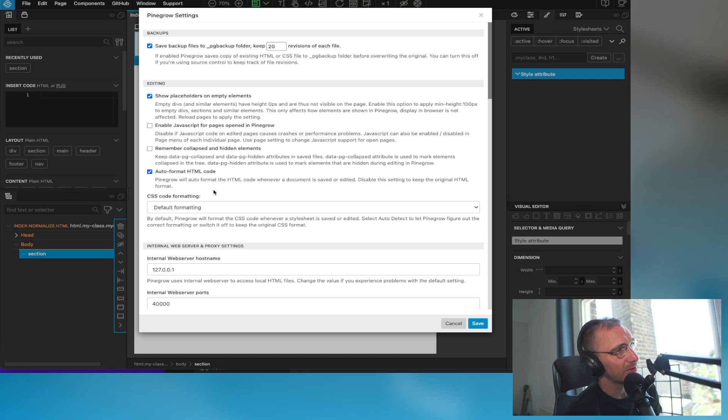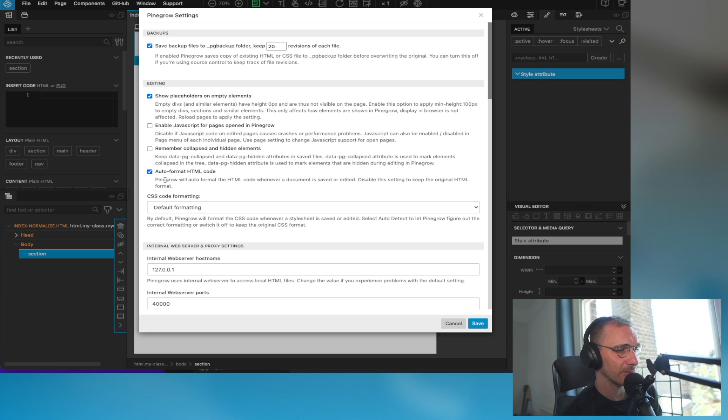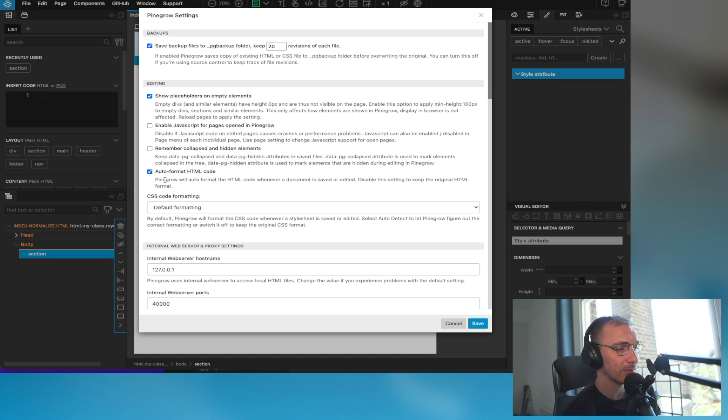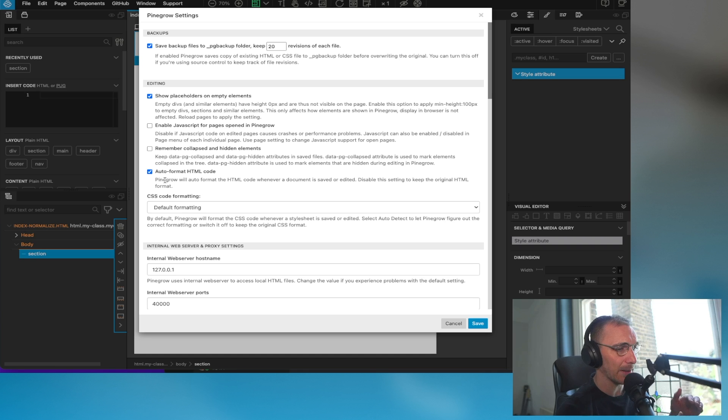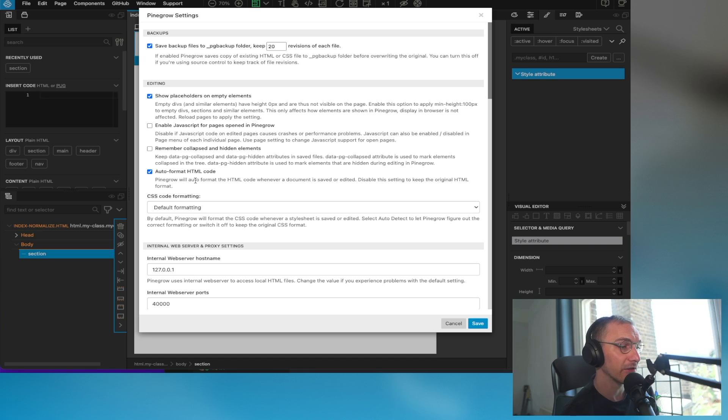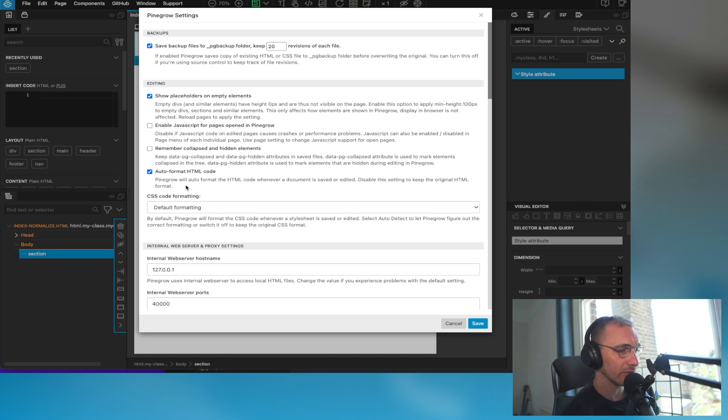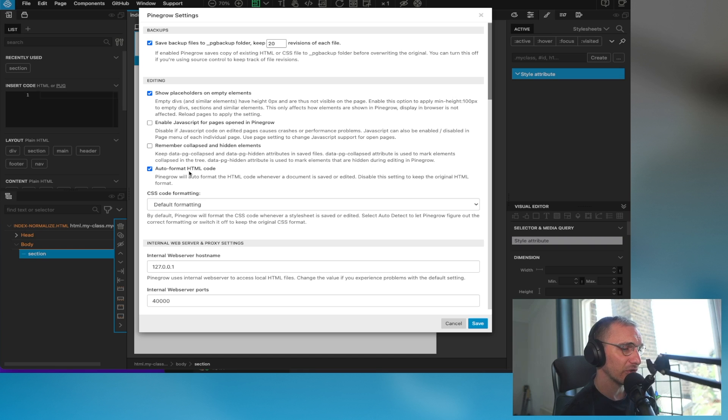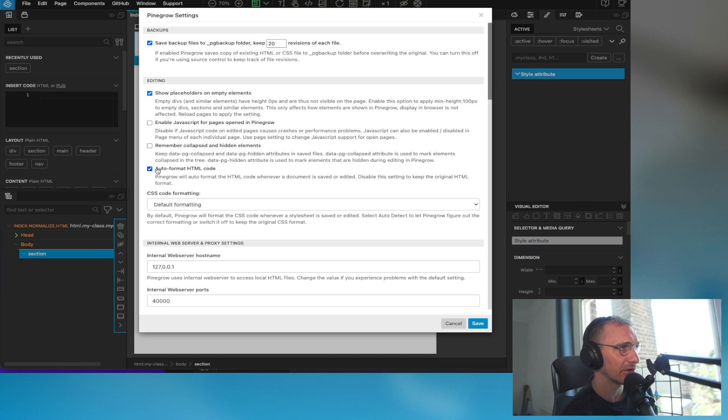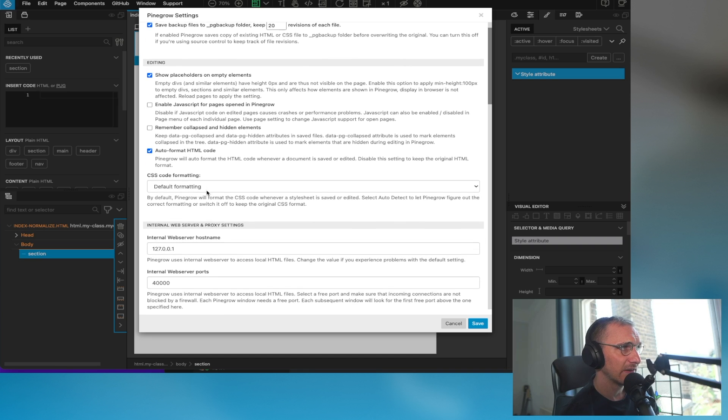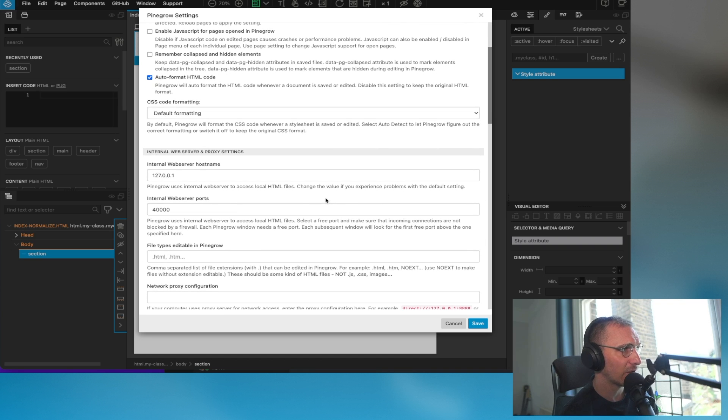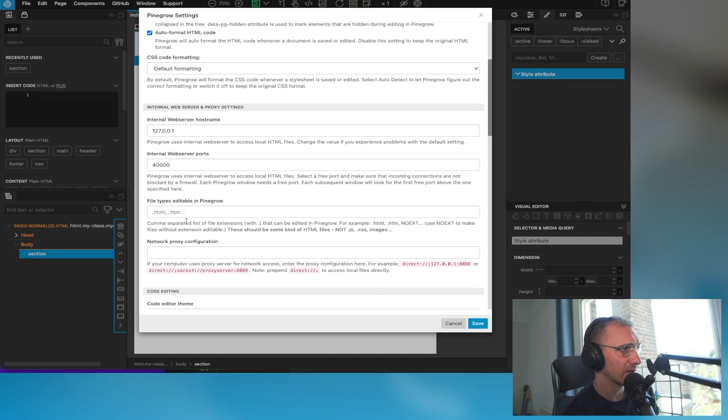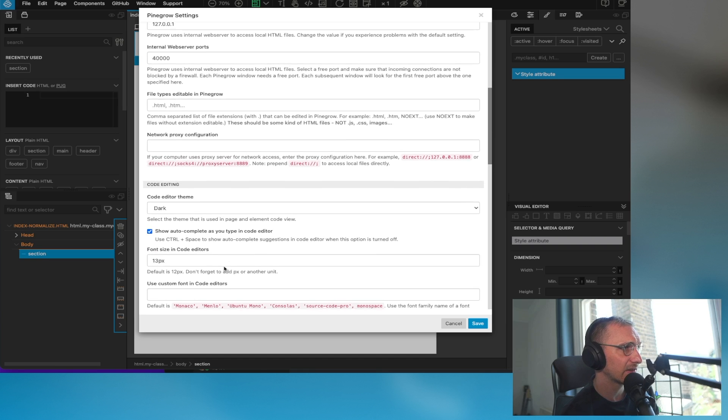Auto format HTML code. Now I have issues sometimes with HTML formatting within PineGrow. I'll push up some changes to Git and there'll be some really pointless changes that were made, like collapsing of HTML. I have notified them about their formatting and others have noticed it as well. But I do keep it on because the majority of the time it does keep it quite nice. You can turn that off if you're having issues, particularly if you're using Visual Studio Code alongside it and doing coding outside of PineGrow. CSS formatting I leave as default, I leave all these the same default settings.